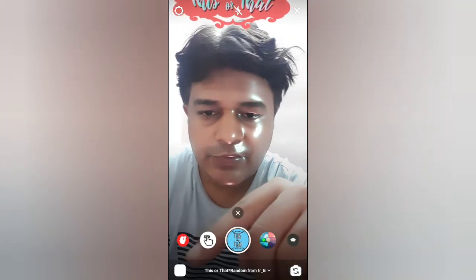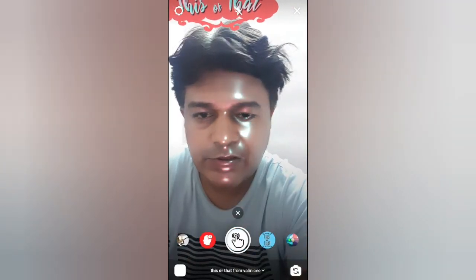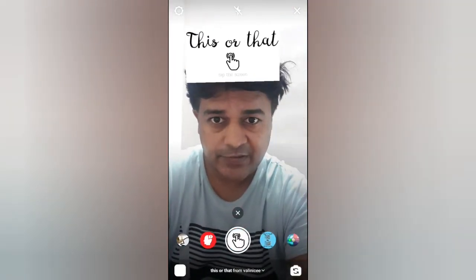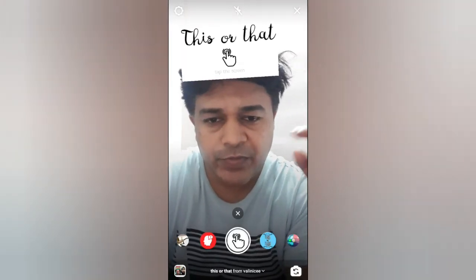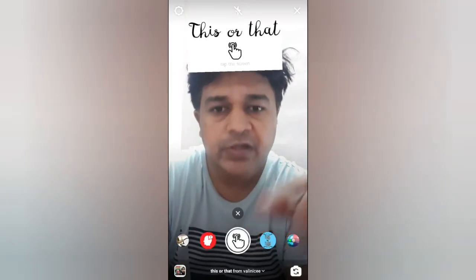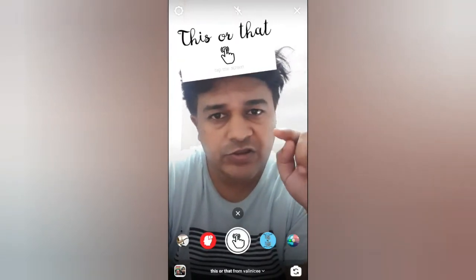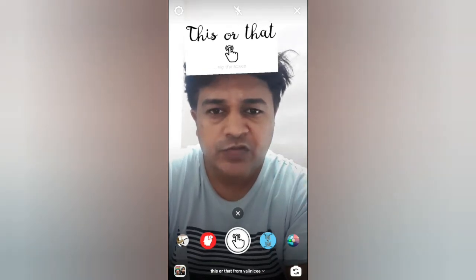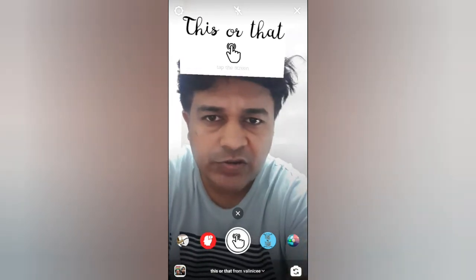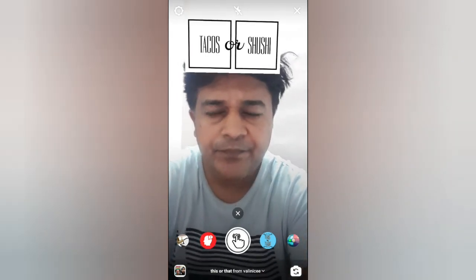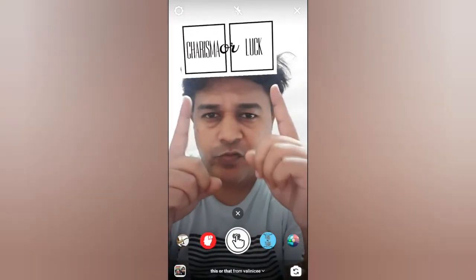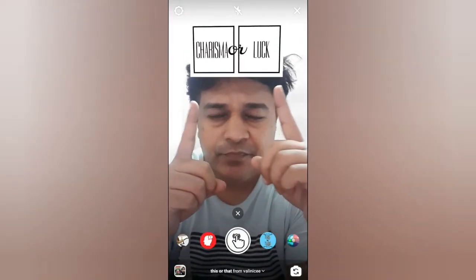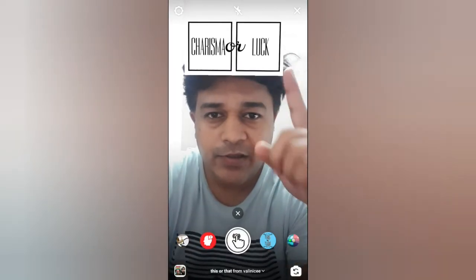Let's check the ninth one. To use this filter you have to press and hold the record button if you want to record, then you have to touch on the screen. I will not be recording — let's touch on the screen. These are your two options. I will go with luck.